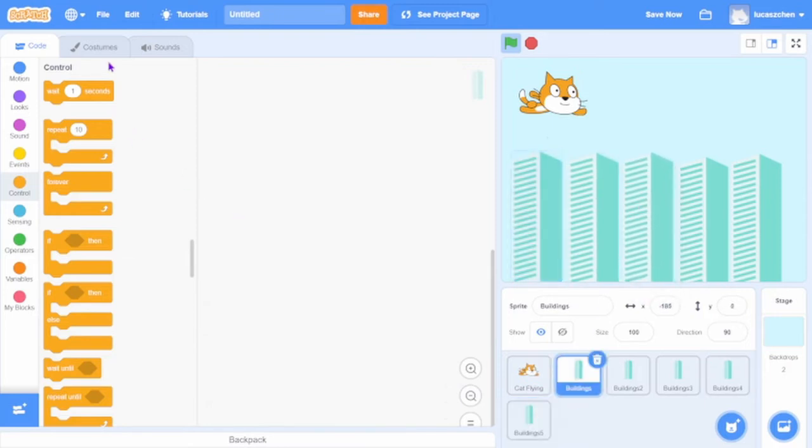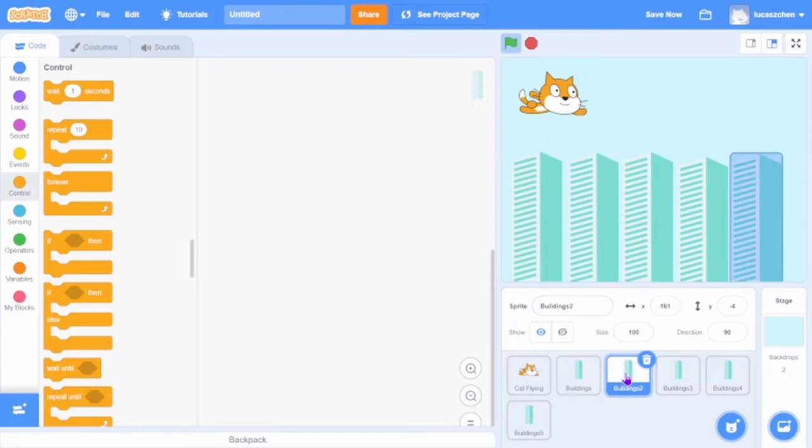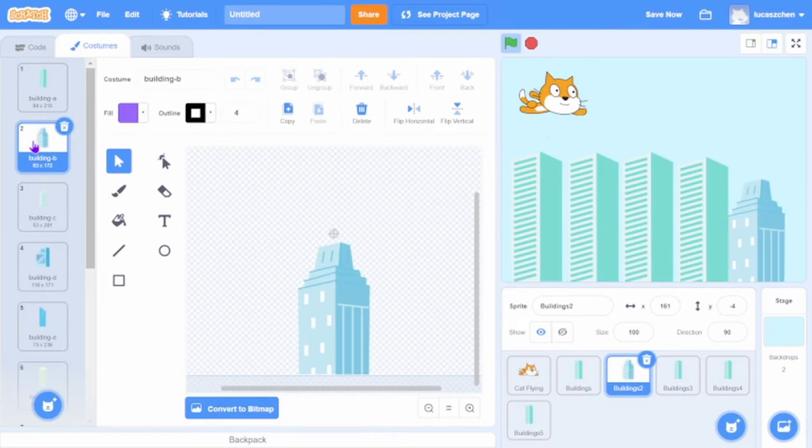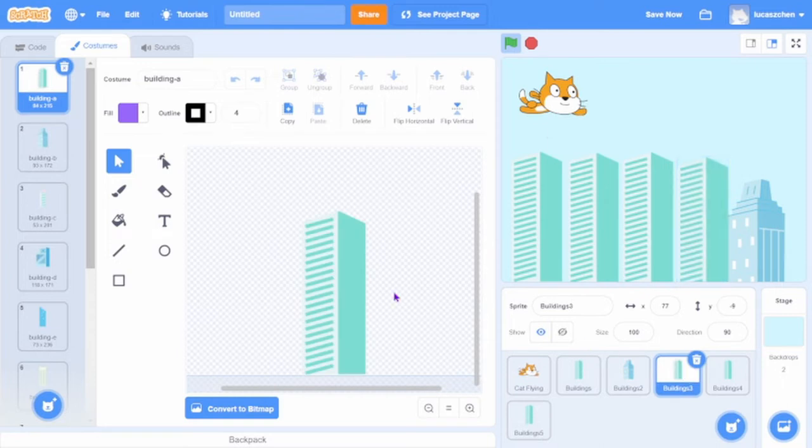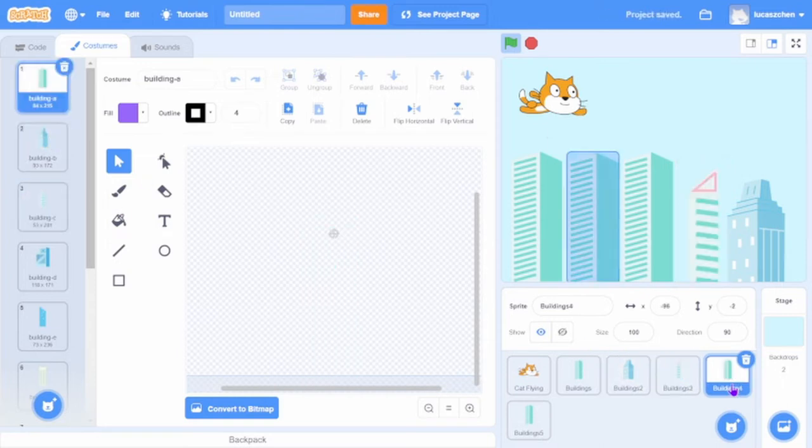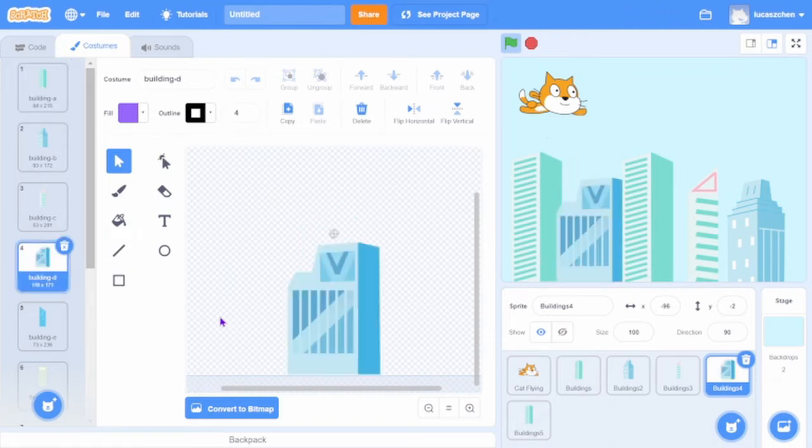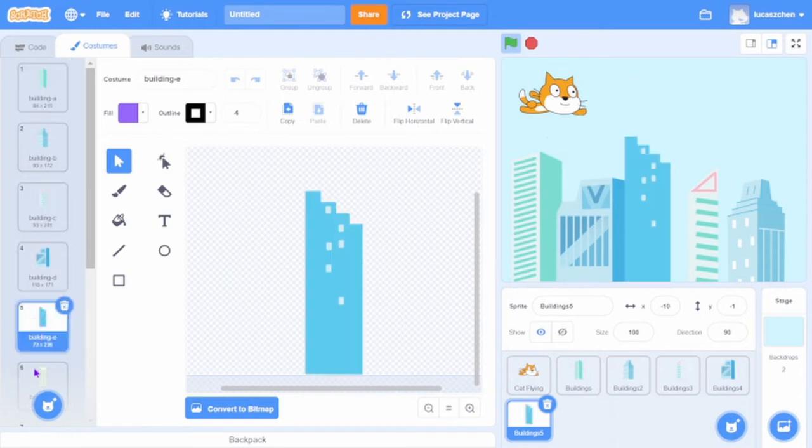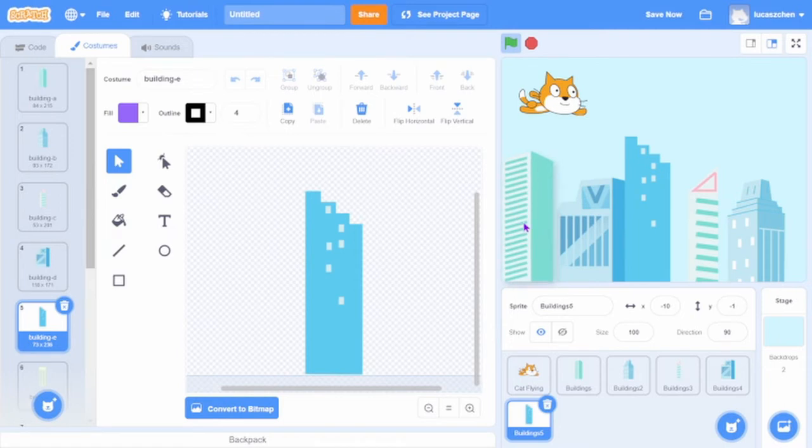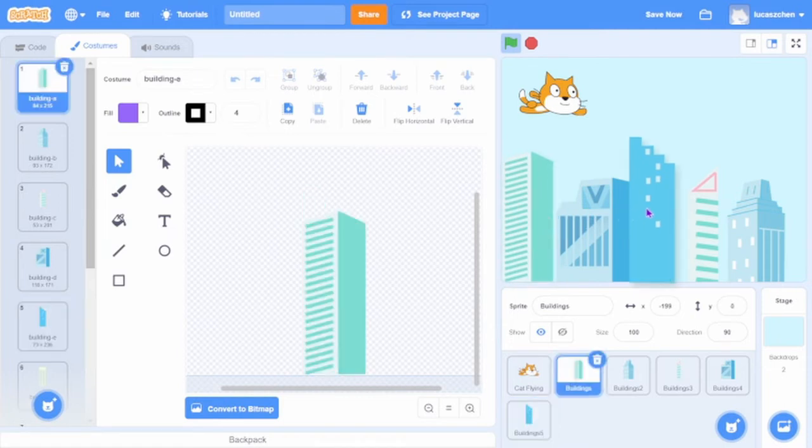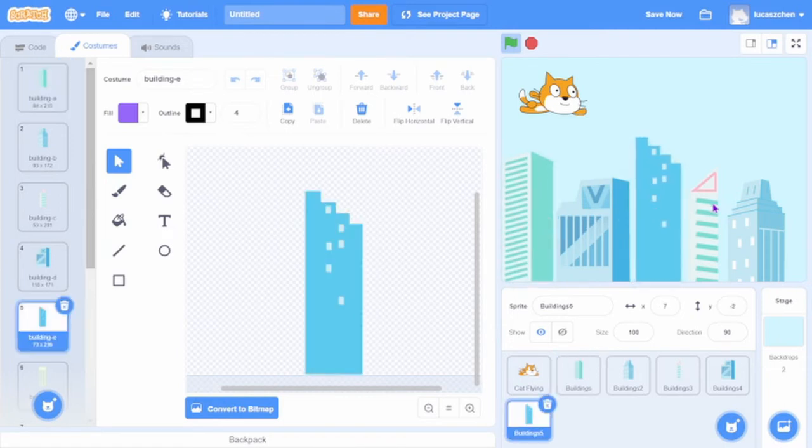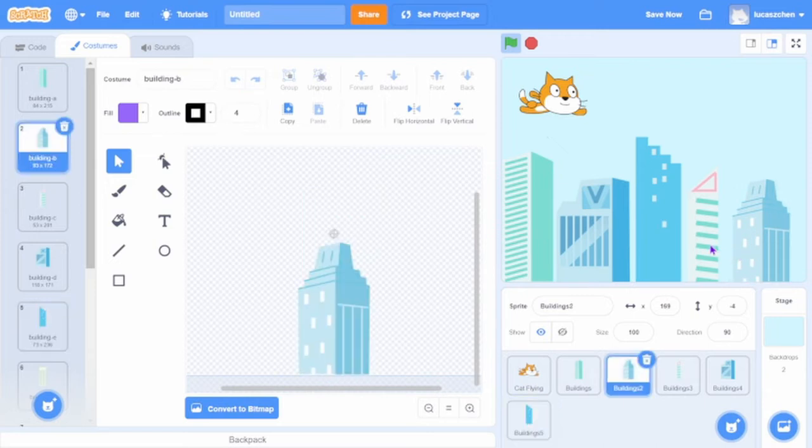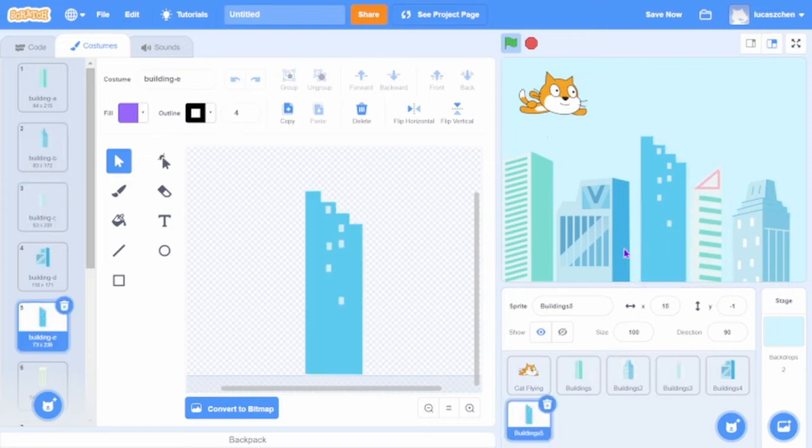Now let's just set the costumes. The first one can stay the way it is. Second one, that doesn't really matter. Let's go to Costumes, choose Building B. Go to Buildings 3 and go to Building C. Go to Building 4 and switch it to Building D. Then go to Building 5 and Building E. Now we have all of the sprites ready.